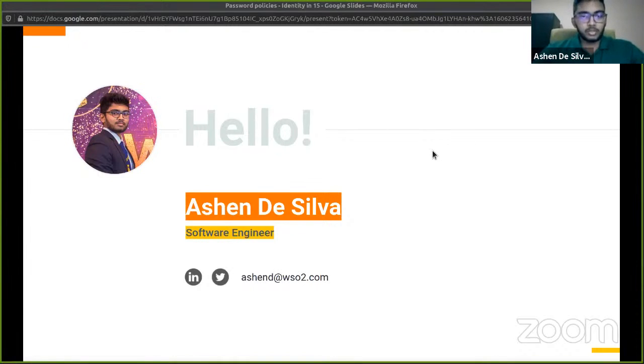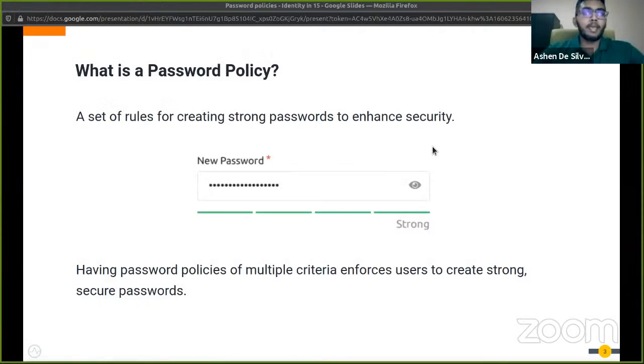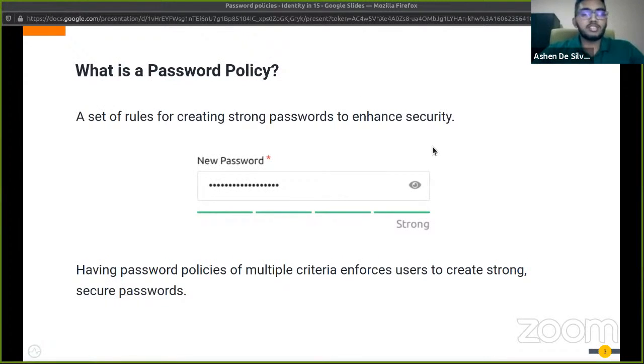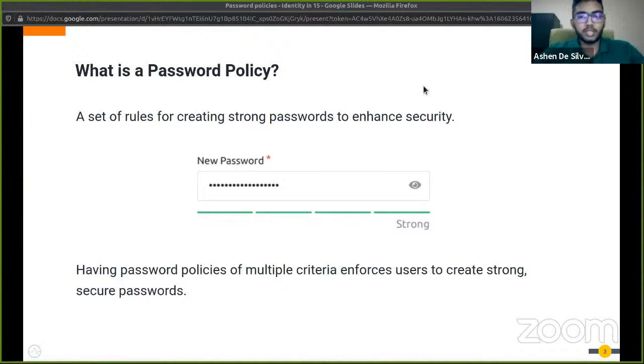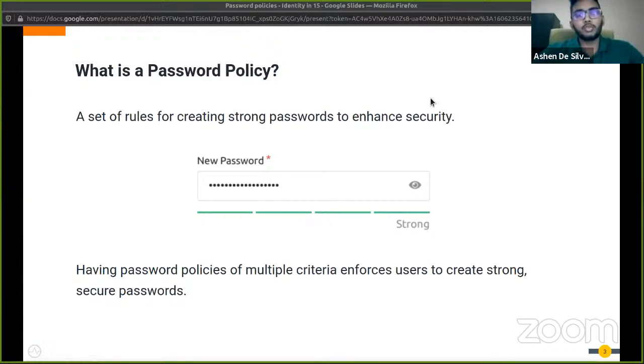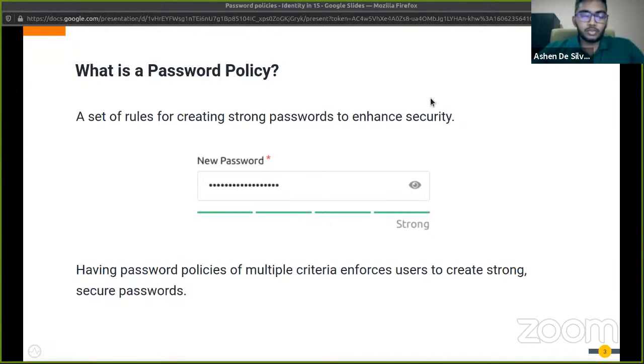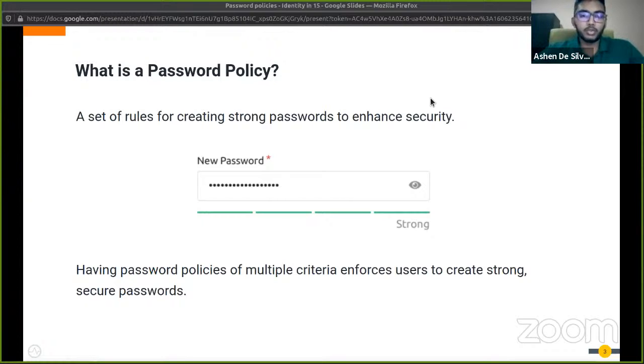Let's get started. What is a password policy? A password policy is a set of rules that enforces users to create strong passwords. Having a strong password is important to protect your identity and resources online, and it would also make a hacker's life much harder when they try to steal your identity by guessing your password.